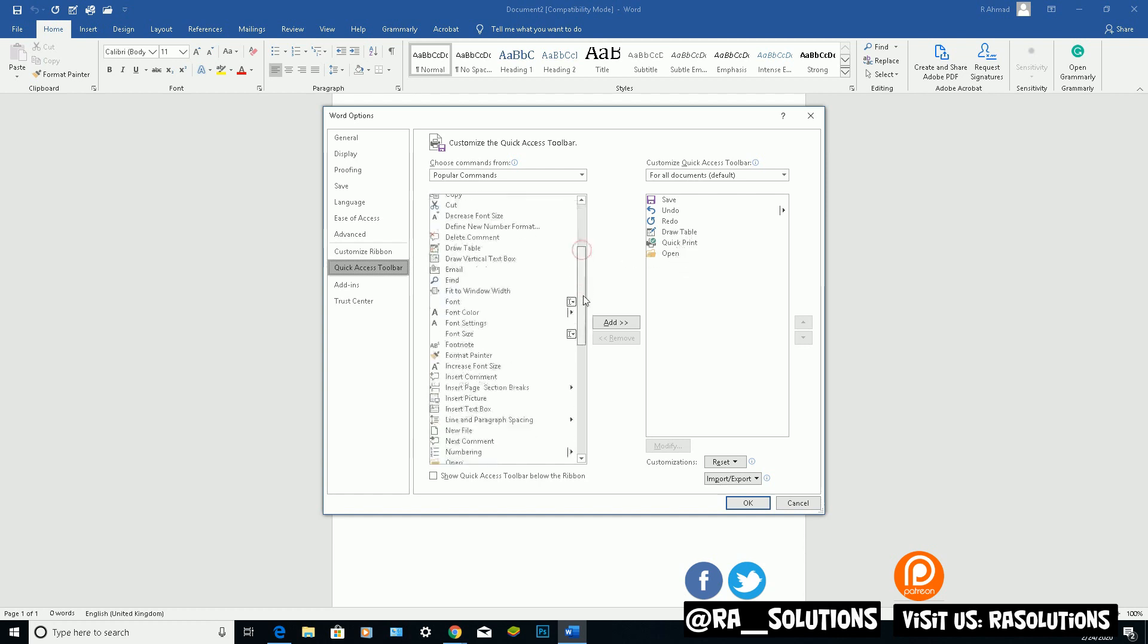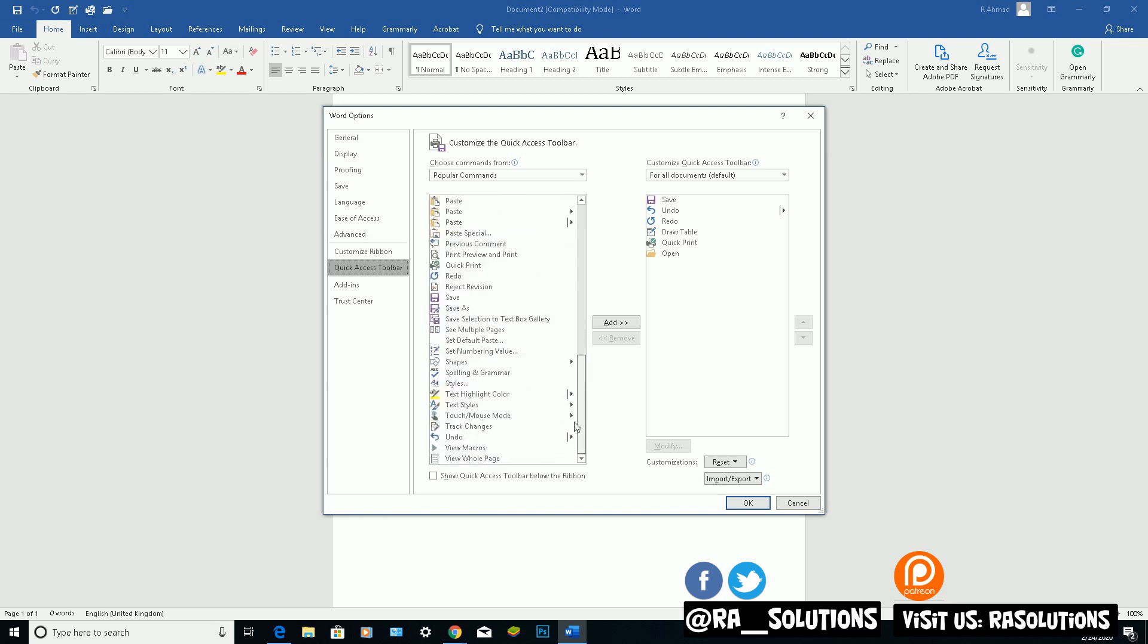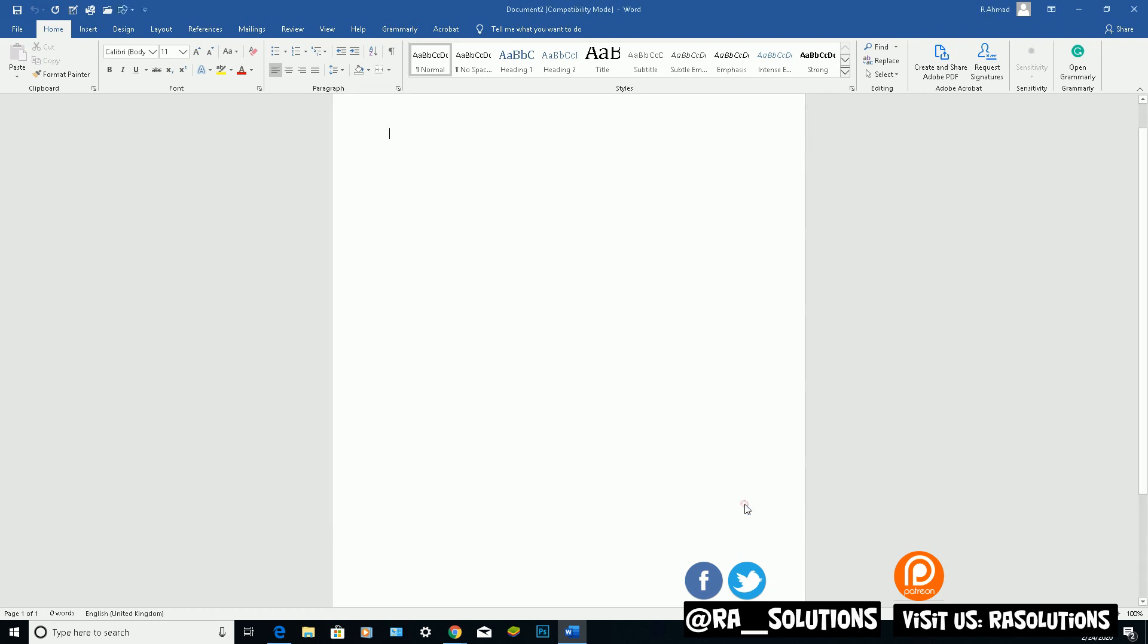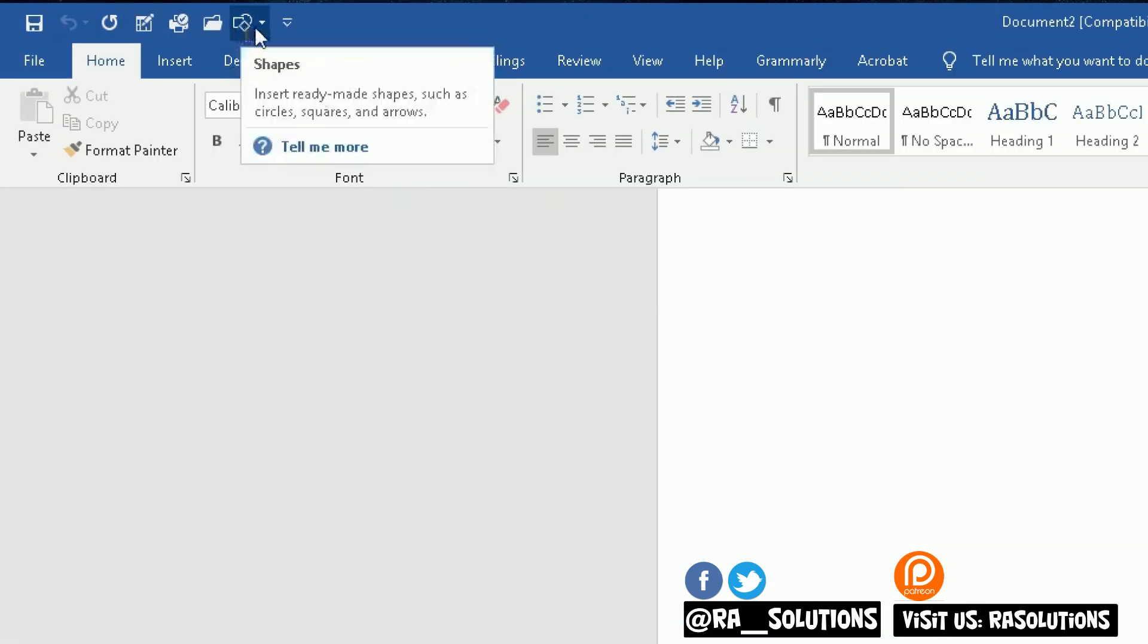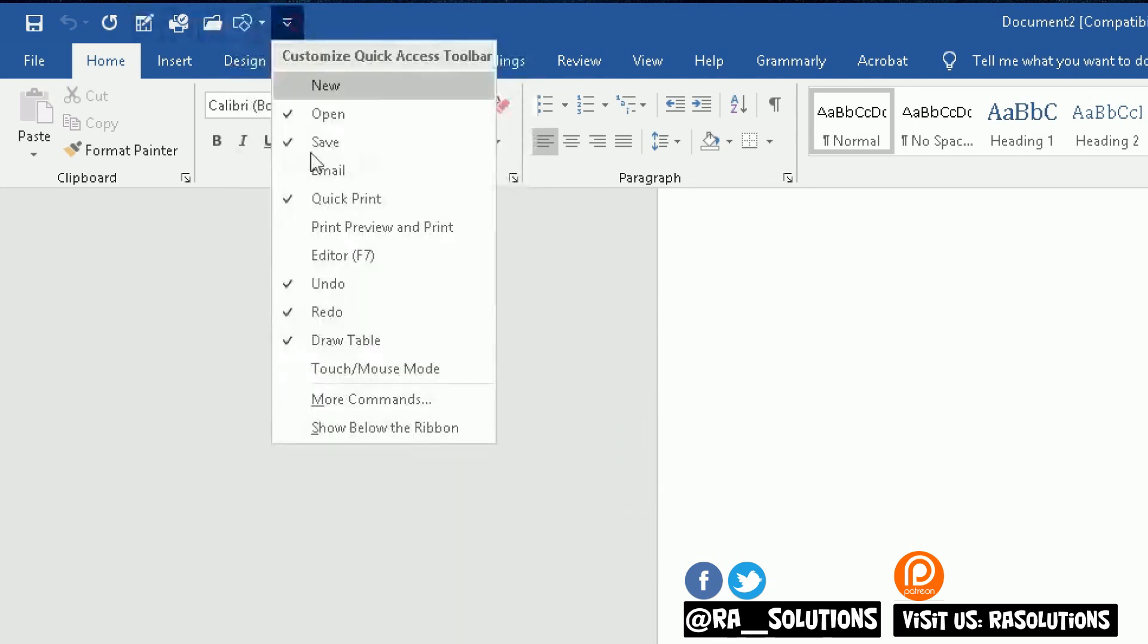But you can scroll down and find a specific icon you want to be shown in the Quick Access Toolbar at the top. Another good one for me is maybe Shapes. You can either double click on that or click on the Add and it will add it on there. You can see at the top when I click on Close, the Shapes button has been added. If I click on the arrow next to it, you've got all the shapes there.